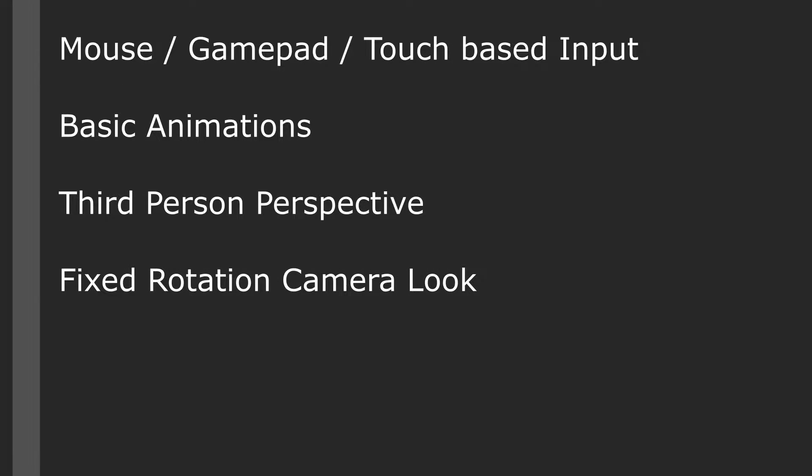The third person template provides us a quick and easy way of getting a third person camera setup and to get our game started.